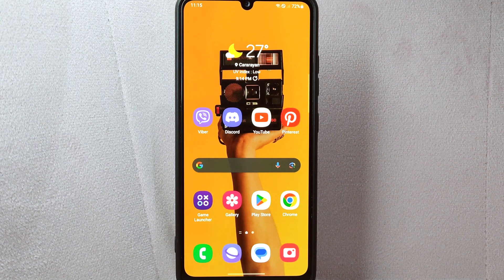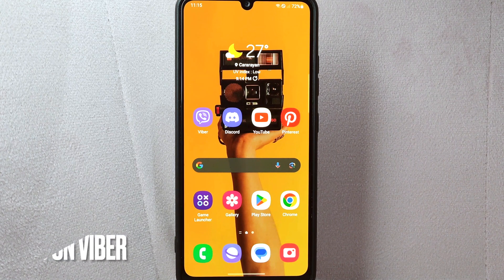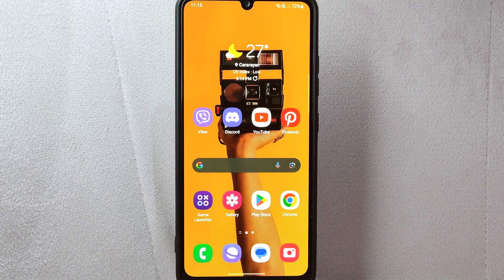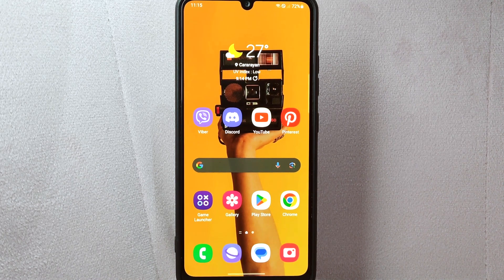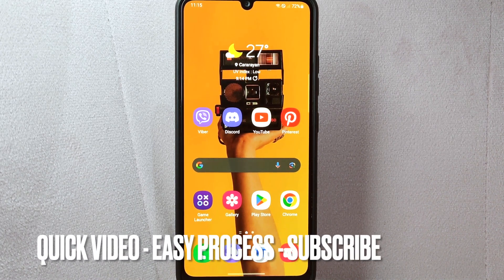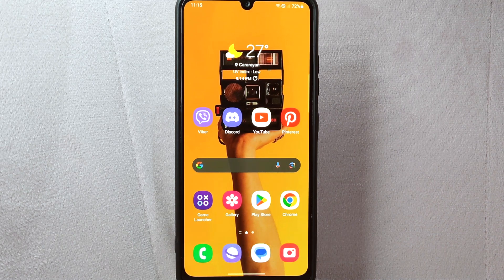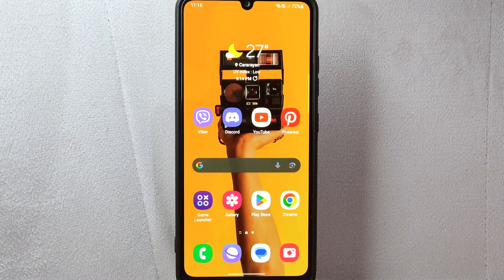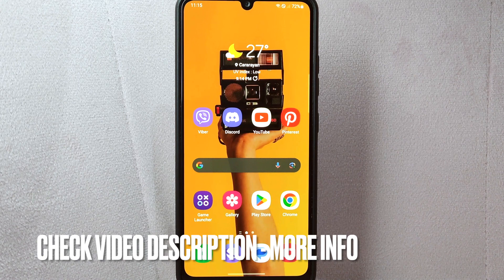Hi, welcome back to Stuff About Tutorials. Today we are talking about how to invite friends on Viber. Maybe you want to connect with your friends and family on Viber and you need to know how to invite them to join you. So today I am going to show you how to invite friends on Viber. Check the description and I will try to leave the written instructions. So let's start.